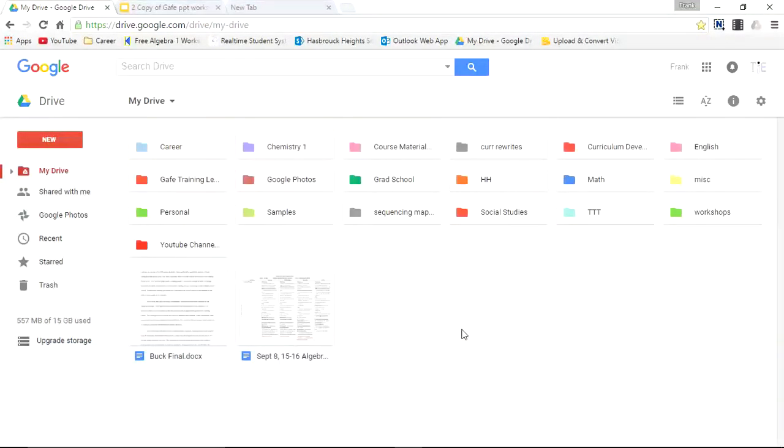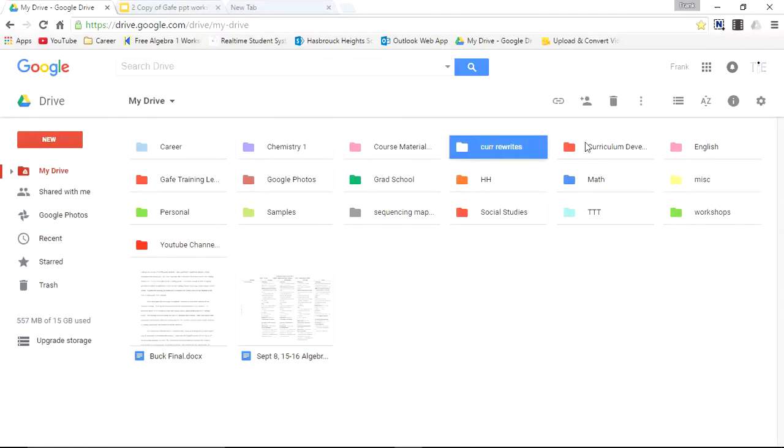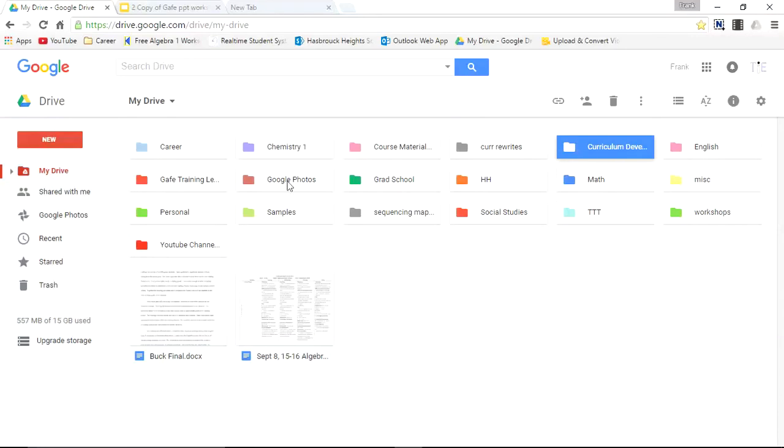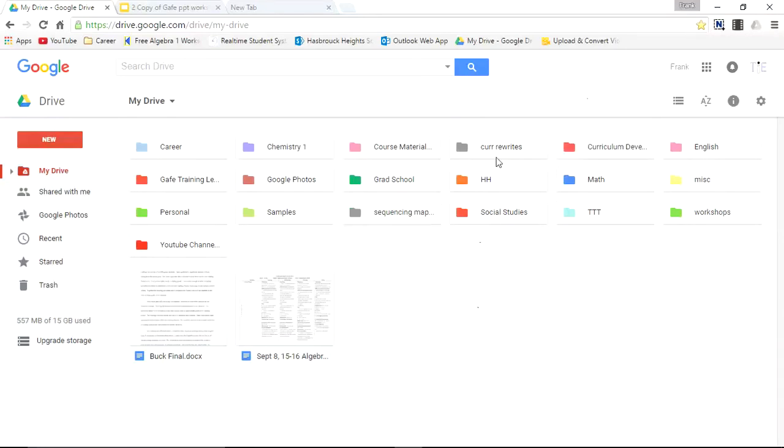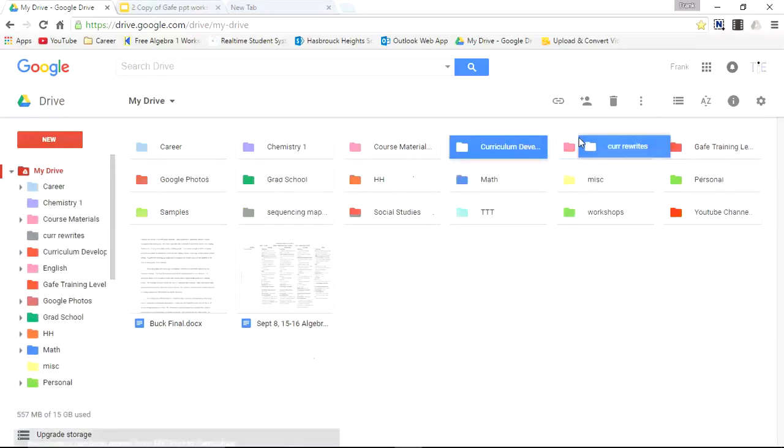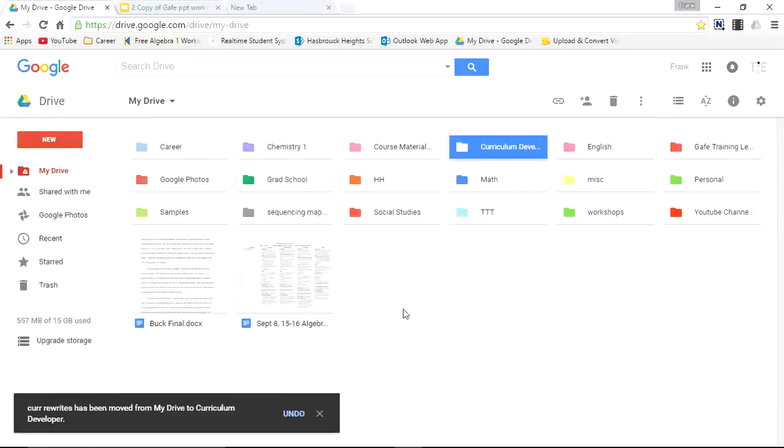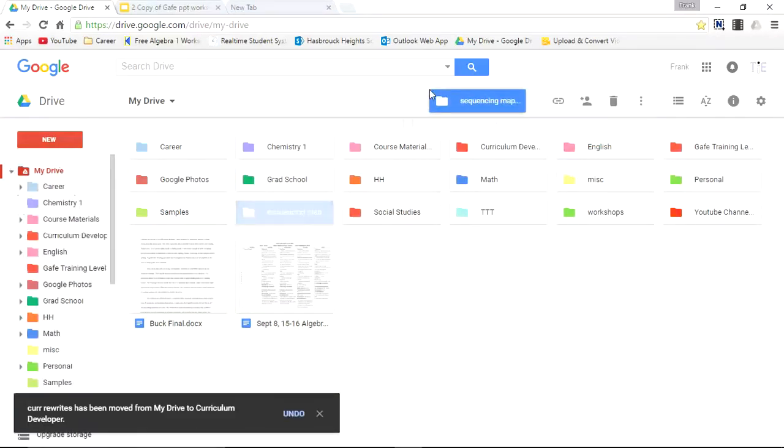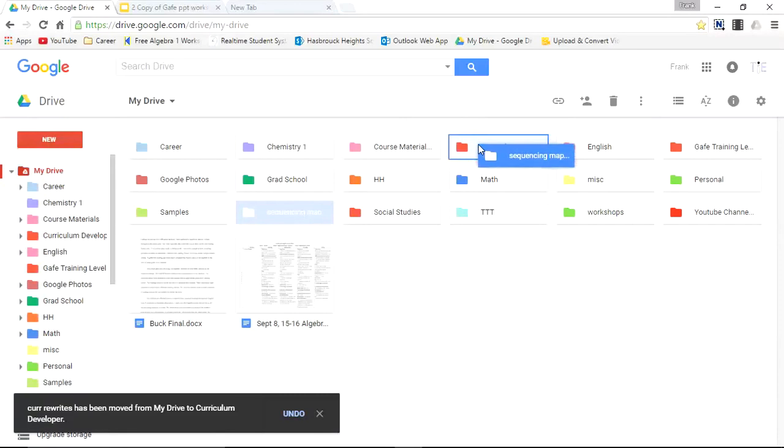And you can also organize folders within folders by simply dragging and dropping. So if you look at these folders that I have above. I have a couple that are related to Curriculum. I have here Curriculum Rewrites. I have Curriculum Development. And I also have Sequence Maps. So I could take the Curriculum Rewrites folder. And take this whole folder. And drop it into Curriculum Development. And also take this Sequence Map folder. And also drop that within Curriculum Development.